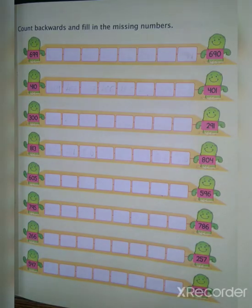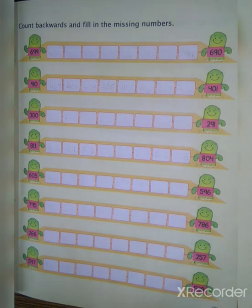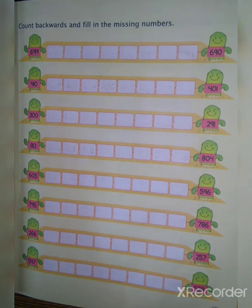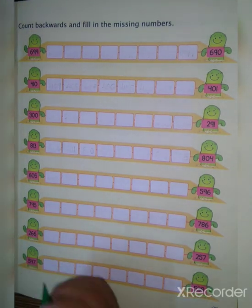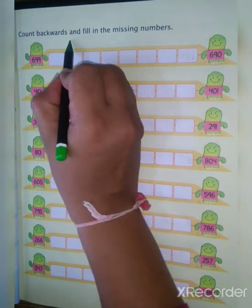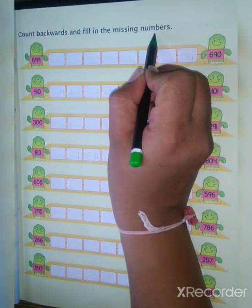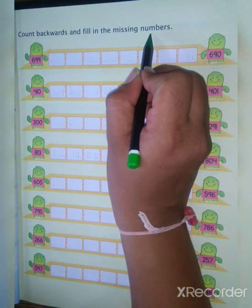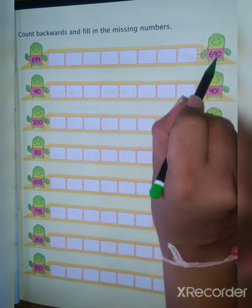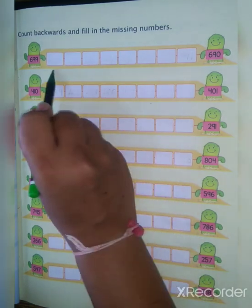Good morning dear students. Welcome all in maths class. Today our next exercise is count backwards and fill in the missing numbers — you have to count backwards and fill in the missing number.